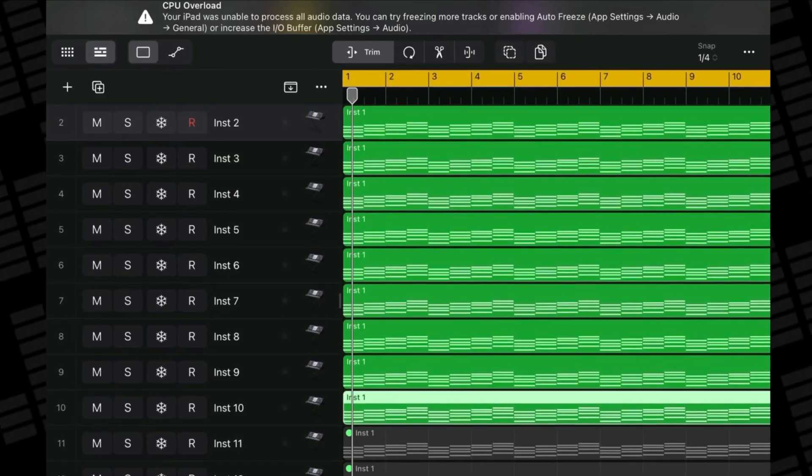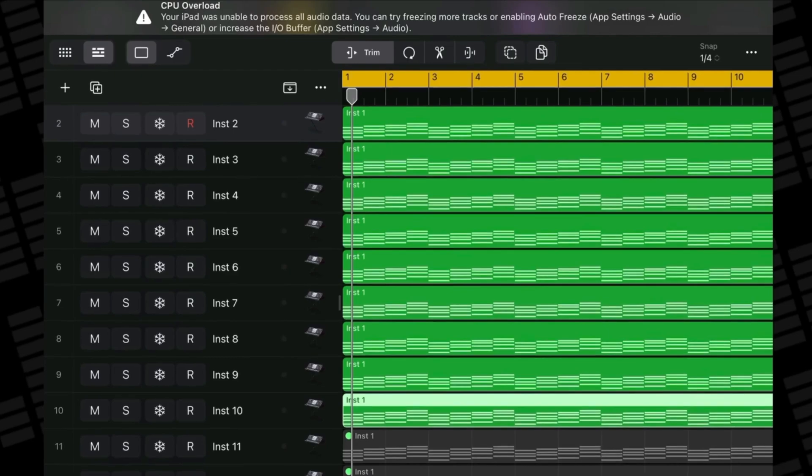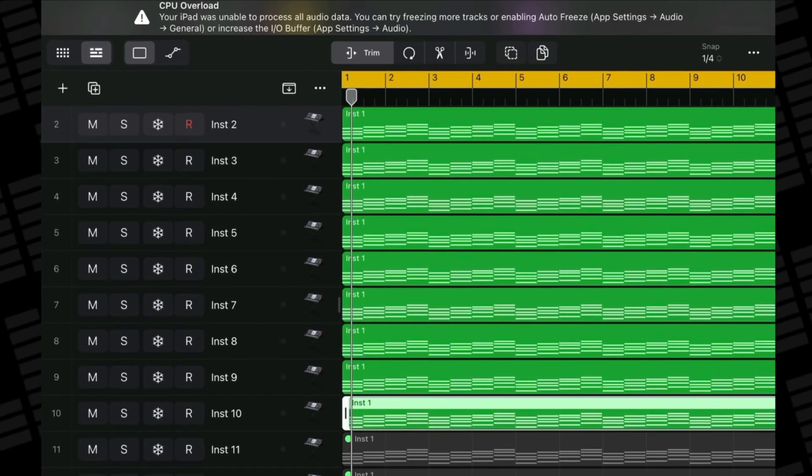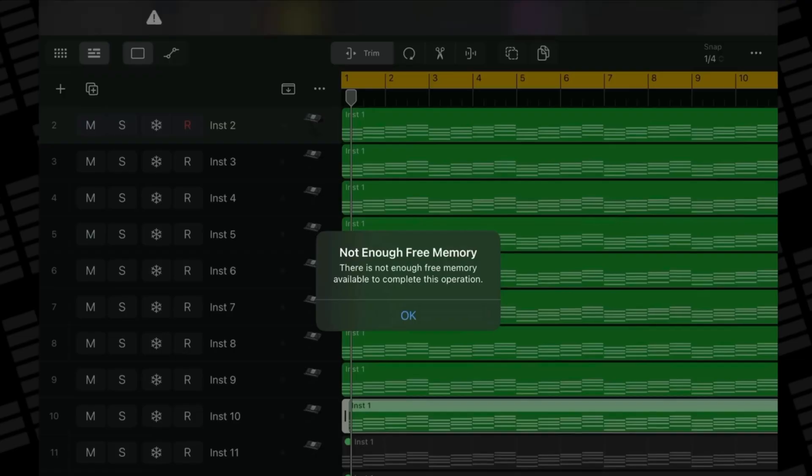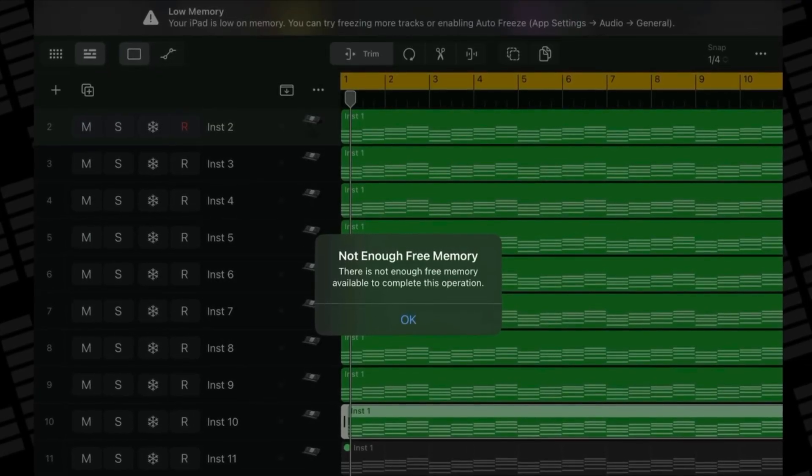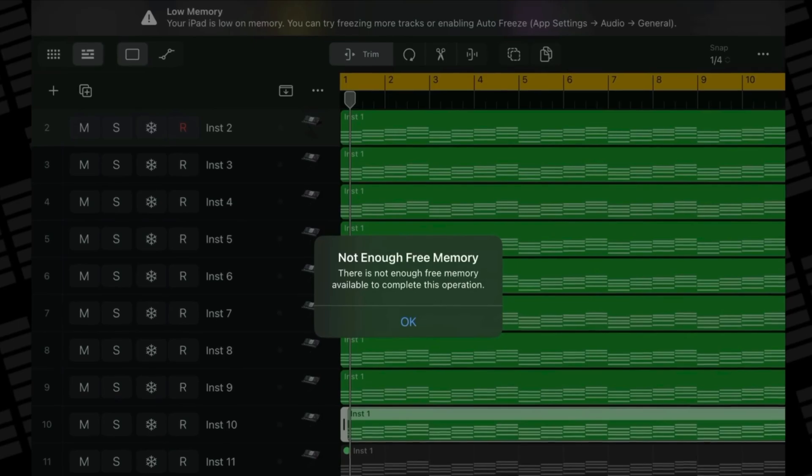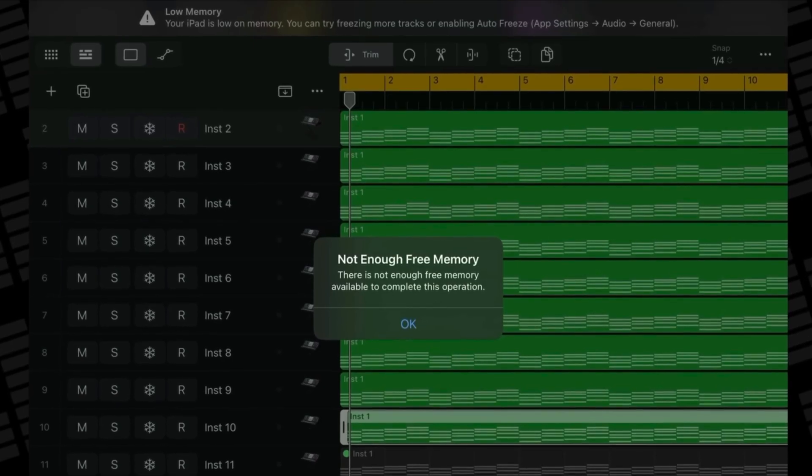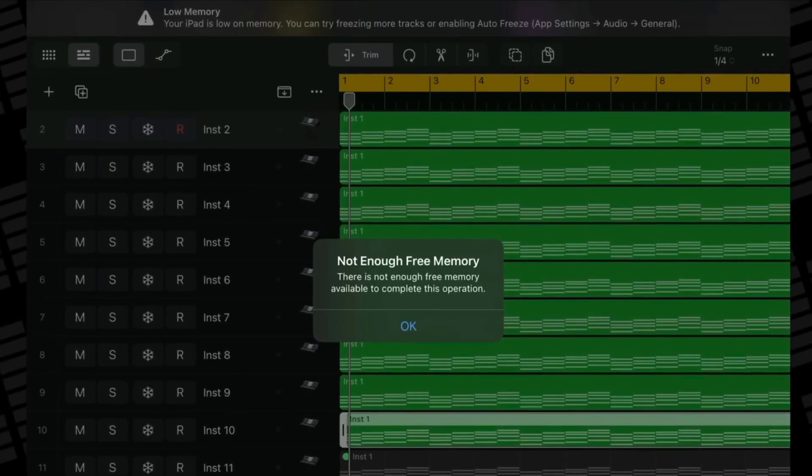Older iPad models in particular can stutter, freeze, or lock up completely when you load up multiple plugins, instruments, or tons of tracks in a Logic Pro for iPad project. If you're having issues running Logic on your iPad model, there are a few things you can do to have a smoother experience.